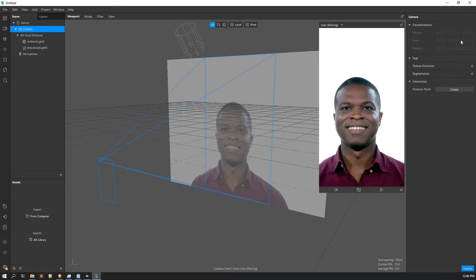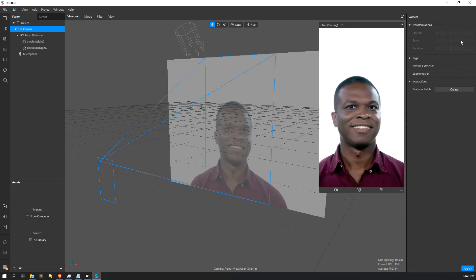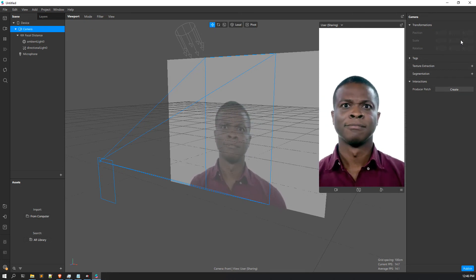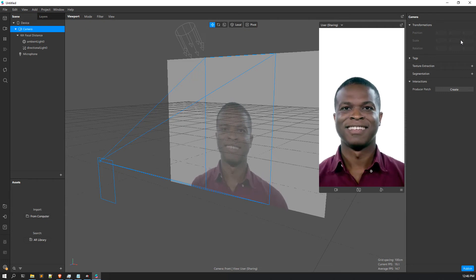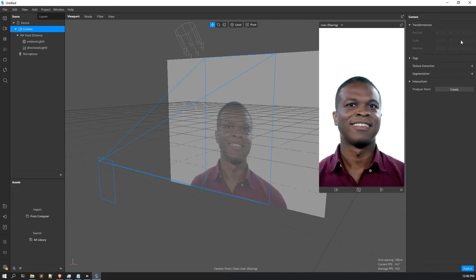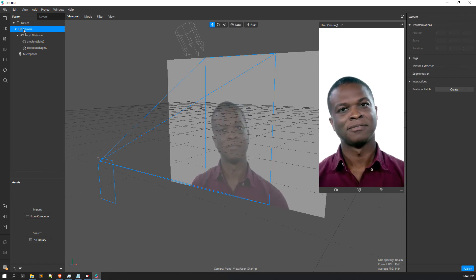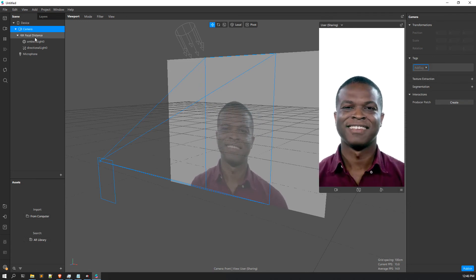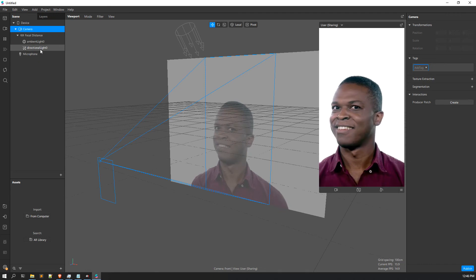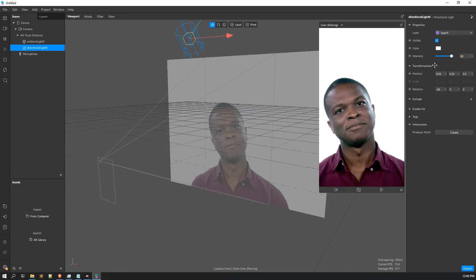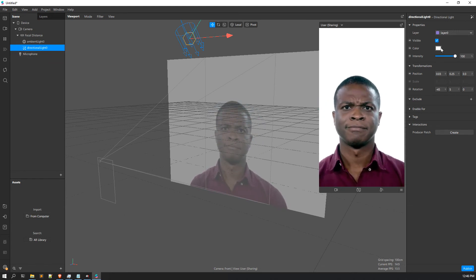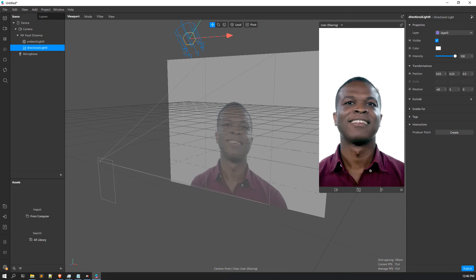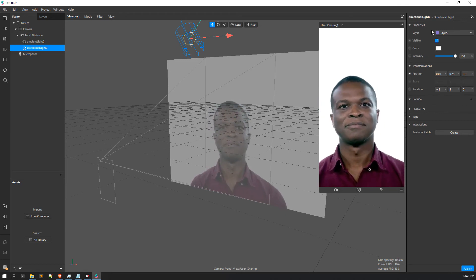Now let's look at the inspector window - in Spark AR it is called the properties window, though you can also call it inspector window. Like Unity's inspector window, it contains all the editable properties of a particular object. If we click the camera we can see its properties. For the directional light, it is editable - we can decrease and increase the intensity, change positions, and change rotations. This is the properties window, just like the inspector window from Unity.